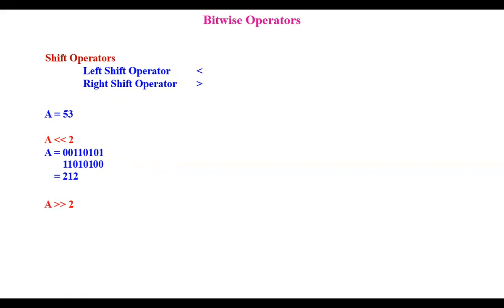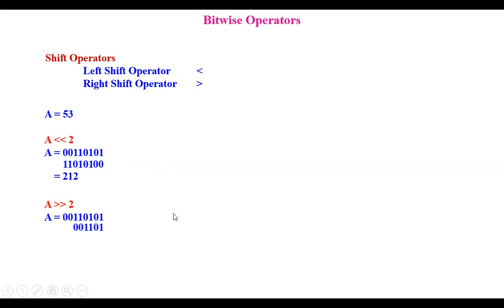Suppose I want to perform a right shift by 2. Taking the same value of A in bits, I remove the two bits on the right side first, then move the remaining bits towards the right side by two steps. This creates a gap on the left side, which is filled with zeros. When you move towards the right side, you are moving towards lower values, so the value of A decreases. The result here is A equals 13.